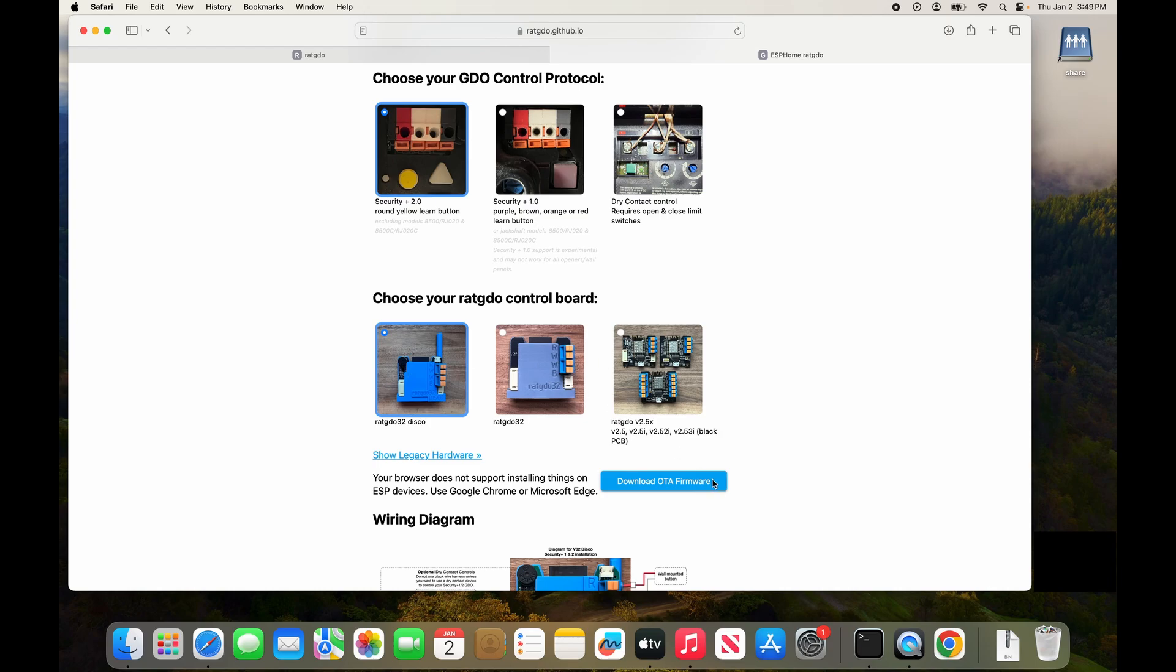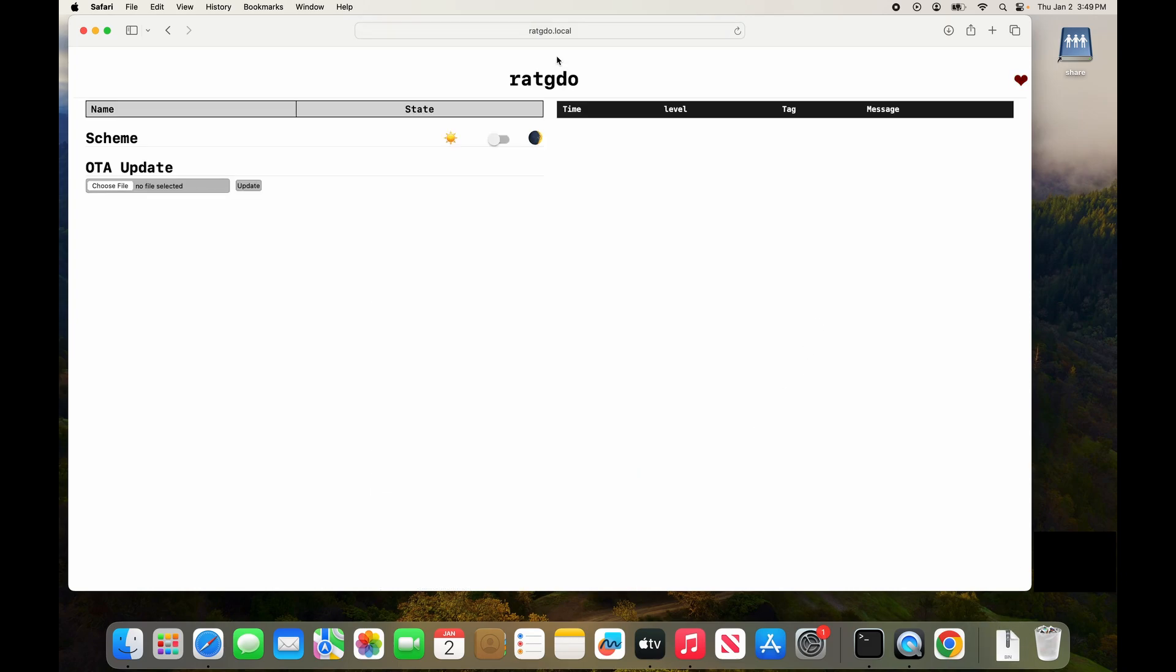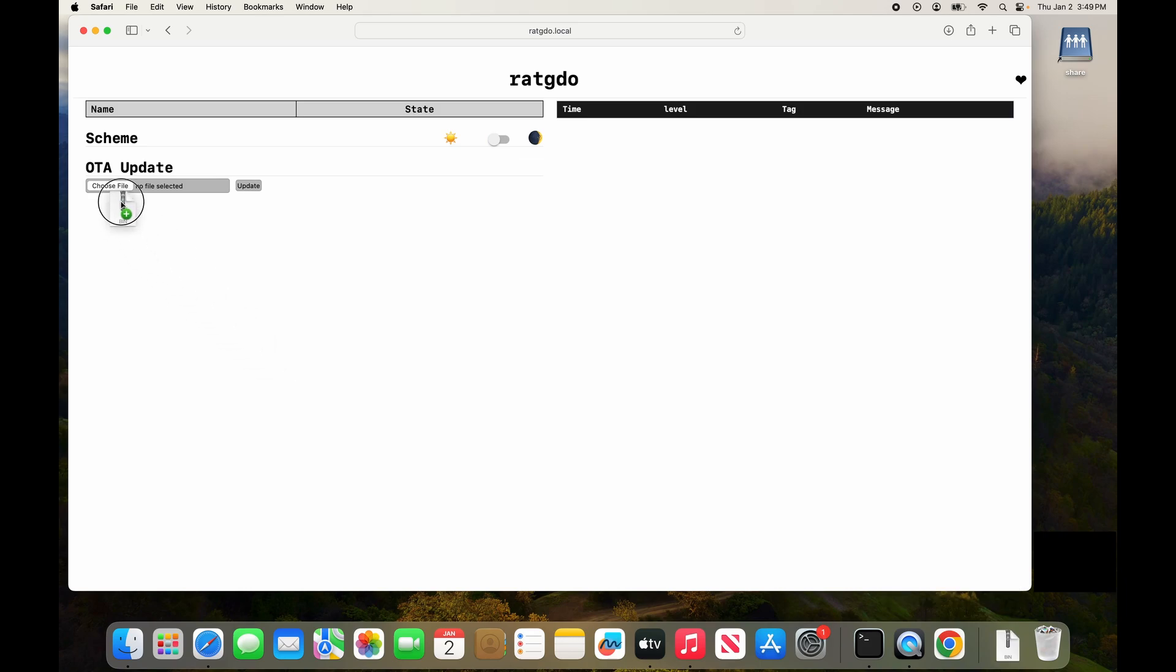Now we're going to click download OTA firmware. Once the download finishes you can close that window. Go to my downloads folder and drag and drop. You can also just click choose file and browse to it. Now I'm going to click update and the firmware is being uploaded to our RAT-GDO32 board.